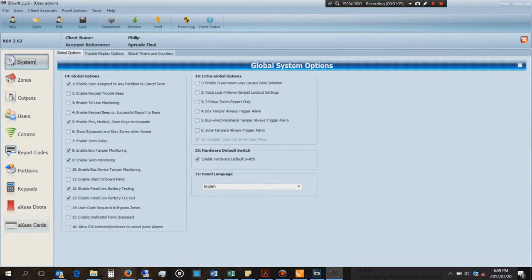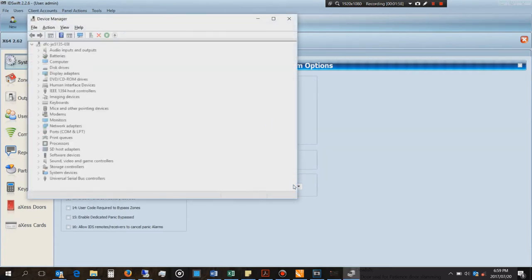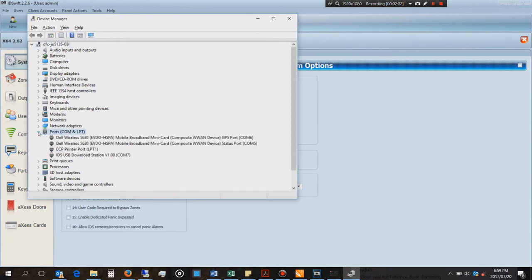You can go here and device manager, and under COM ports I can see there is the IDS USB download station and I can see it's COM 7, so that's how I knew to use COM port 7.